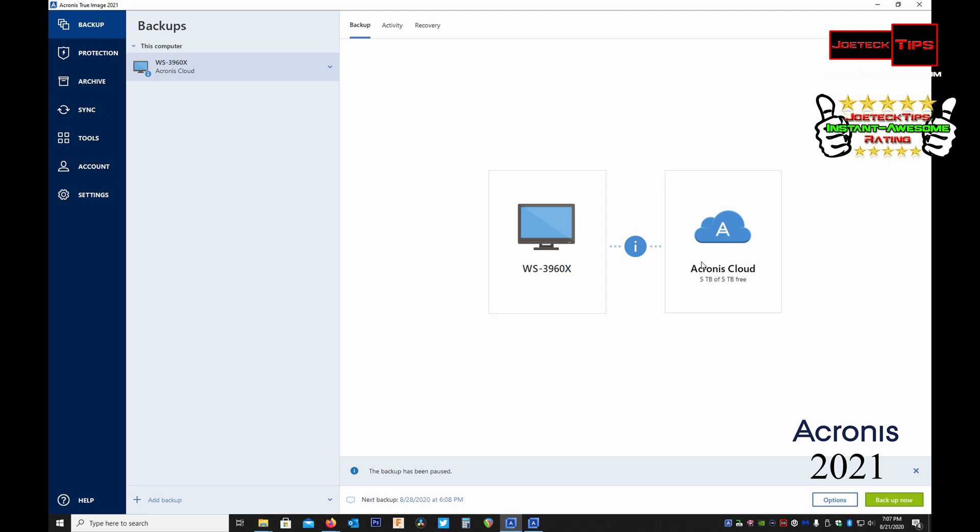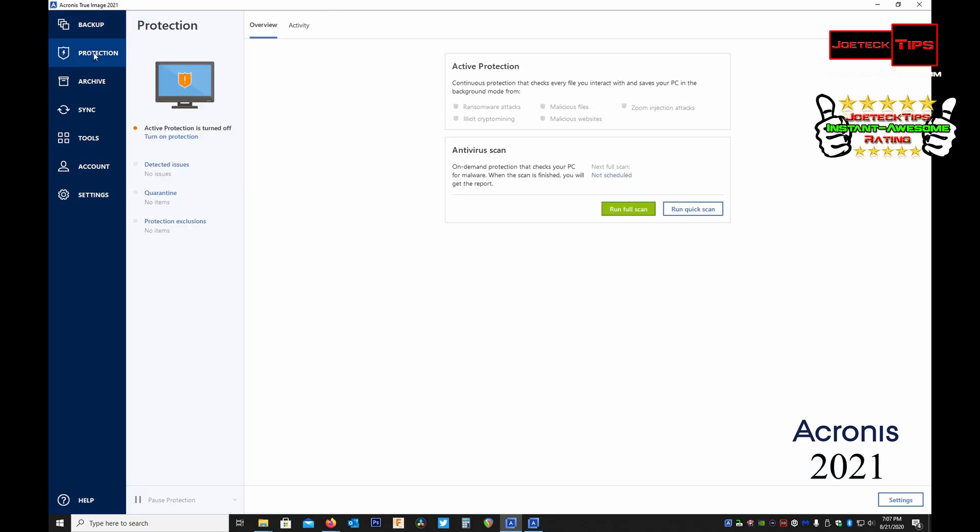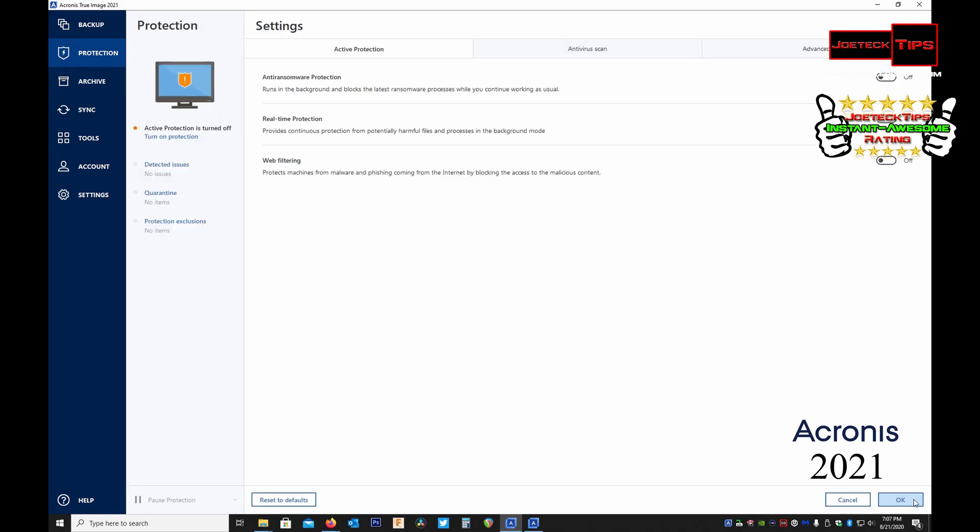Now the other cool feature that this does have - however I have it turned off because I use a different product for my malware protection - is that this offers antivirus and malware protection. If you already have something installed in machine you can disable it within settings and you can turn off the features.